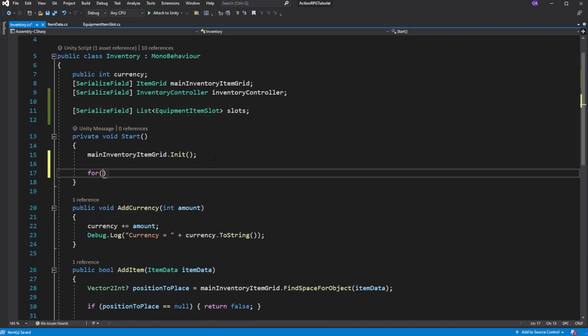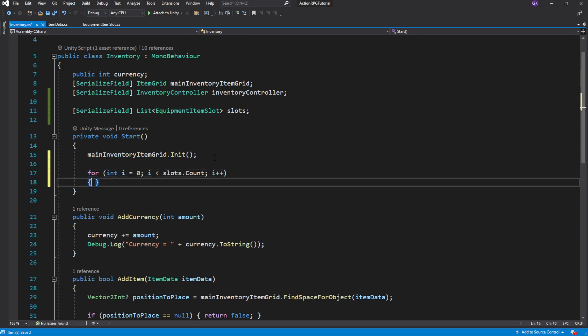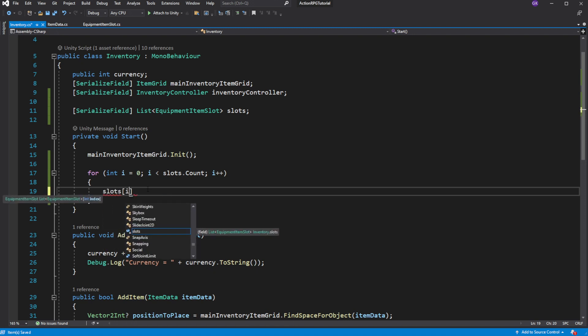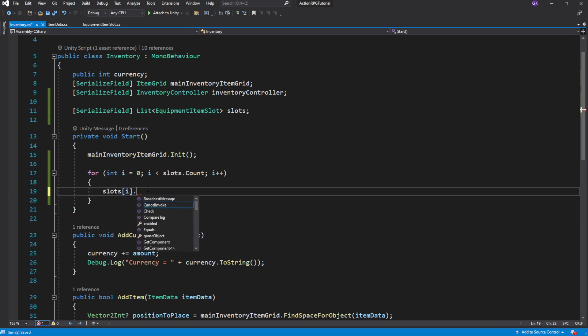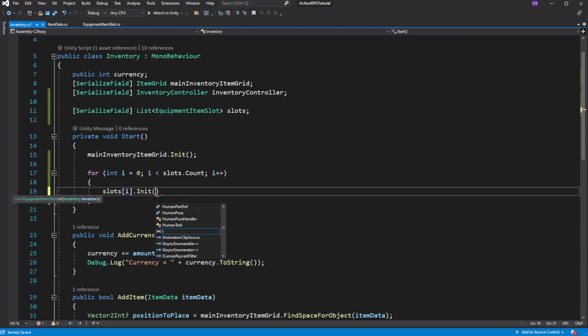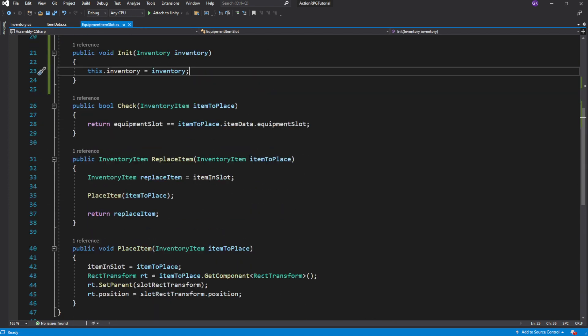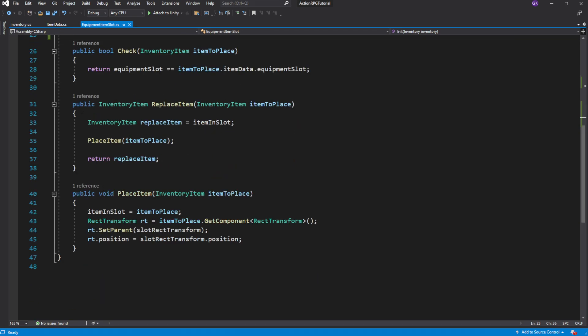Then on start, cycle through all of them and pass the inventory into the init. Now slots know what inventory they are attached to.